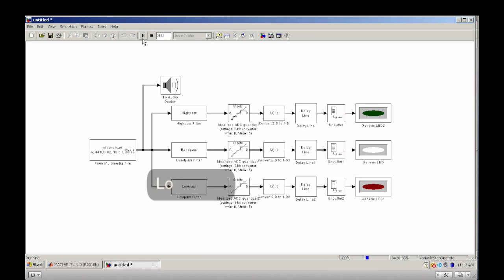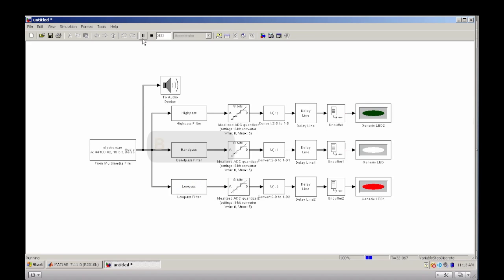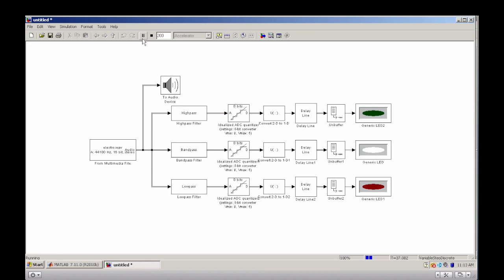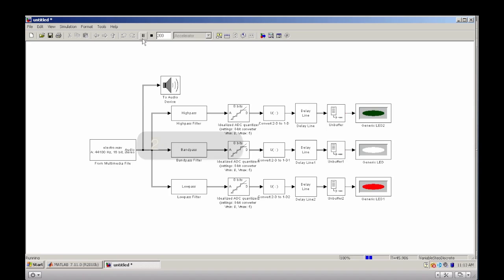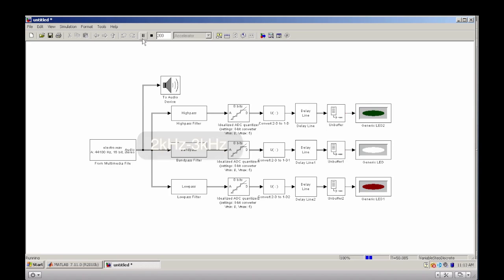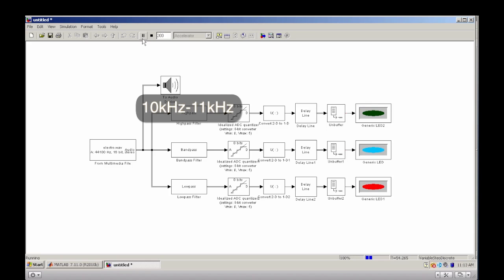a low-pass filter, a band-pass filter, and a high-pass filter. The cutoff frequencies of these three filters are 140 to 180 Hz for the low-pass filter, 2 kHz to 3 kHz for the band-pass filter, and 10 kHz to 11 kHz for the high-pass filter.